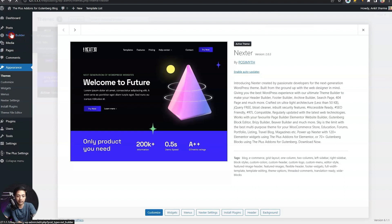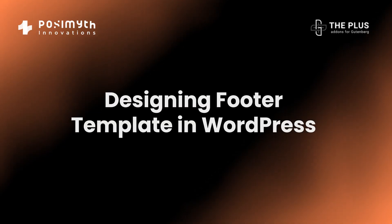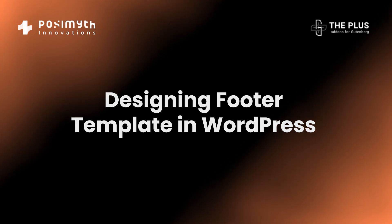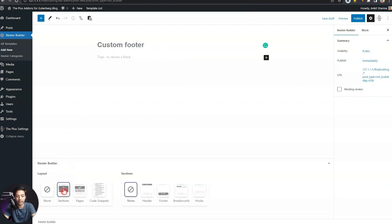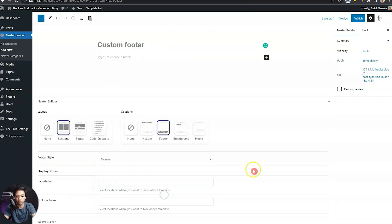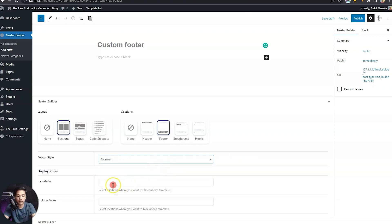If we click here, we have the list of already created templates for the site. To create a new template for our footer, we need to click on Add New. Let's give our footer template a name — we'll call it 'custom footer.' In the Nexter builder layout settings, we will select the option 'Sections' and then choose 'Footer.' Under footer style, we need to choose normal, fixed, or smart — for now we will choose normal.